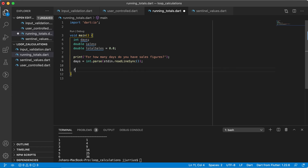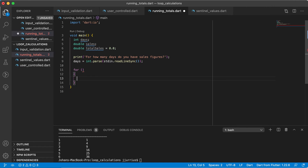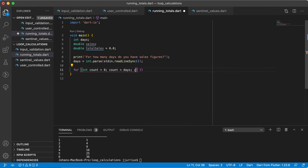Now we can run a for loop, because we know exactly how many times this loop should execute — it should execute the number of days entered. So in this case, we're going to start with a variable called count, start it at zero, while the count is less than the number of days, and we're going to say count++.